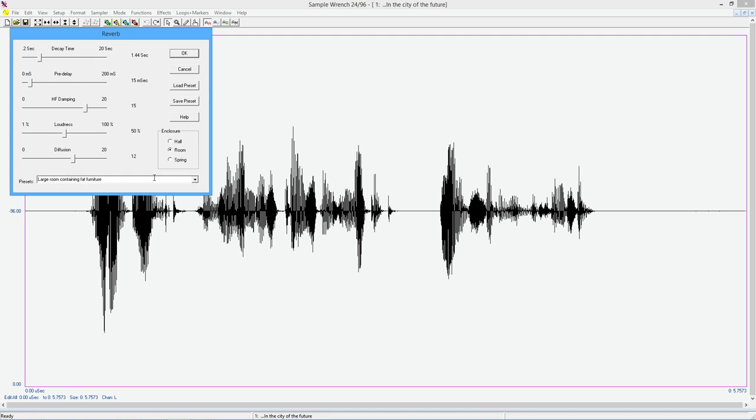So here is sort of the typical preset here. We've got a decay time, which is essentially the reverberant characteristic of the room writ large. Bigger rooms have bigger decay times. Pre-delay is amount of time between the reverb and the direct time. And if this is short, the reverb sort of steps on the original sound, makes it less distinct.